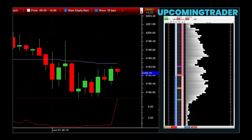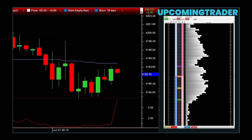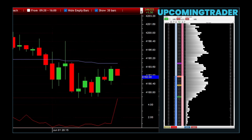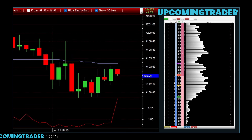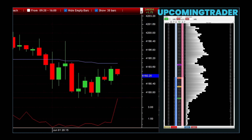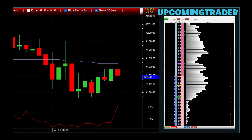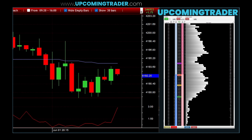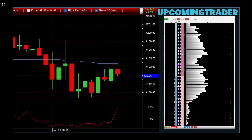Customizing the rTraderPro interface can significantly boost your trading efficiency. By arranging your workspace to match your trading style, you make it easier to access the tools and information you need quickly — whether it's placing your most used charts front and center or organizing your order management tools for easy access. Setting up hotkeys is another powerful feature that allows you to execute trades and manage orders with just a keystroke. In addition, setting up alerts and notifications keeps you informed about critical market movements and trade opportunities, ensuring you never miss a beat no matter how fast the market is moving.